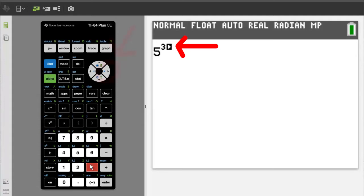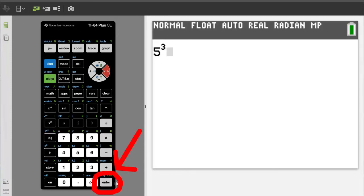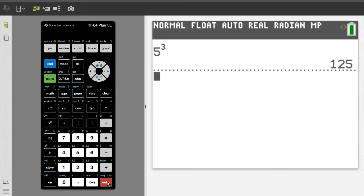To get out of this exponent position, press the right arrow key here. To get the answer to this problem, press the enter key. And the answer is 125.